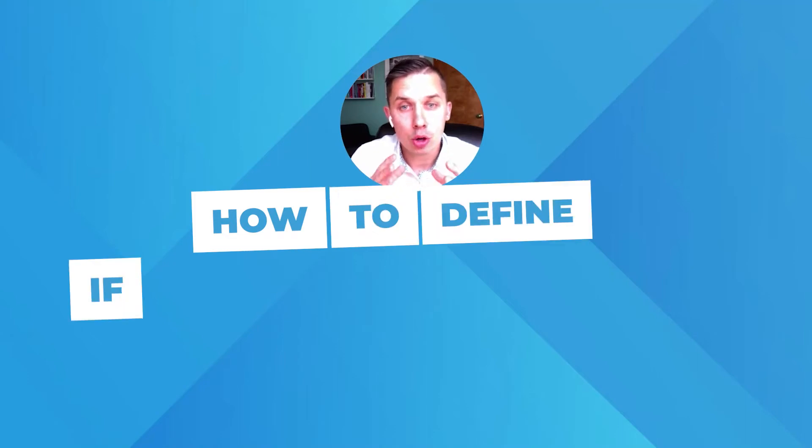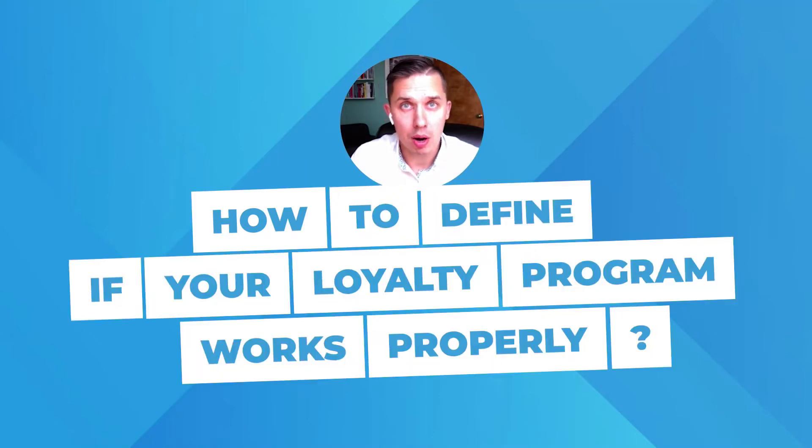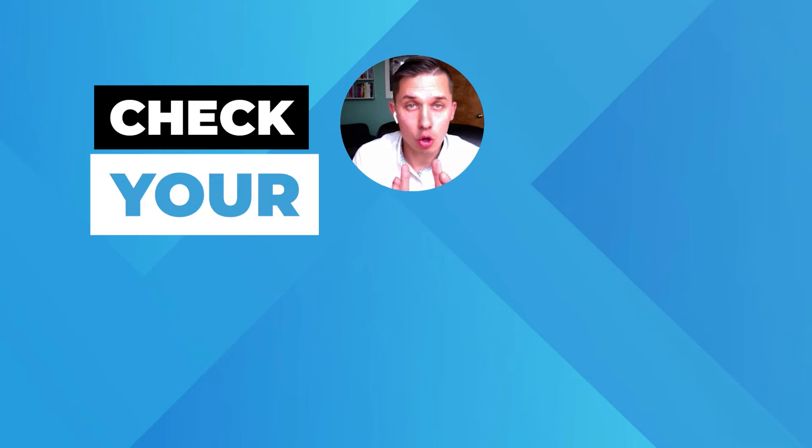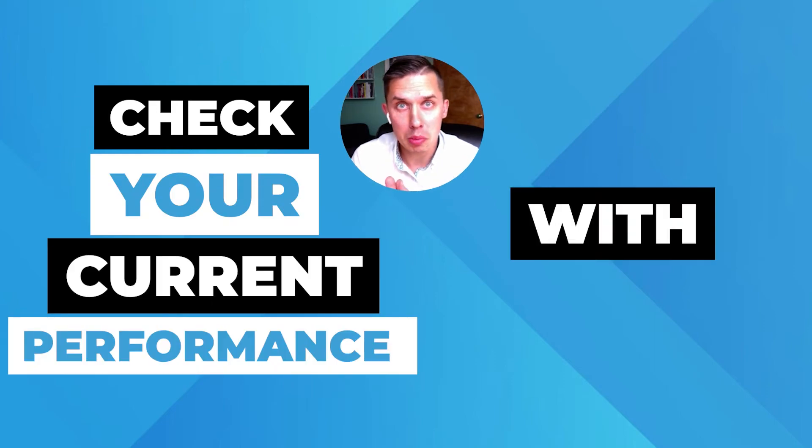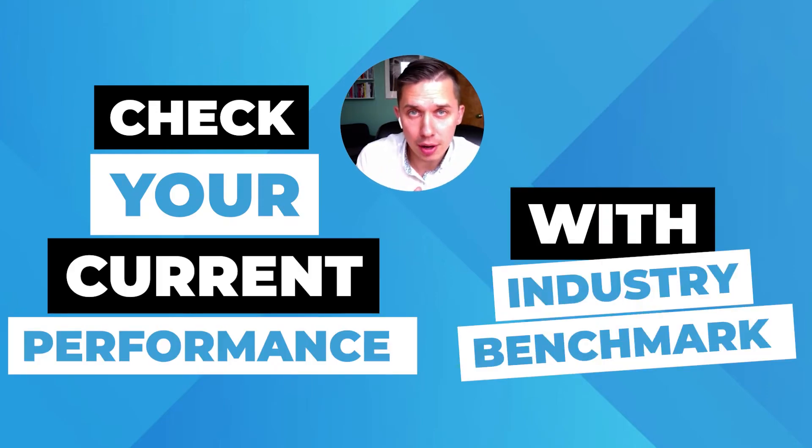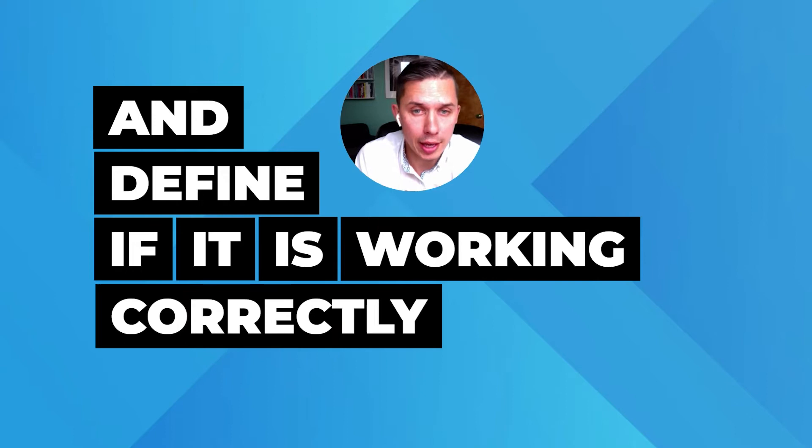How to define if your loyalty program works properly, check your current performance with an industry benchmark, and define if it's working correctly or not.